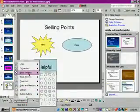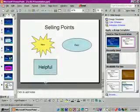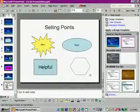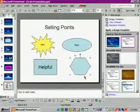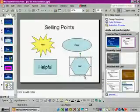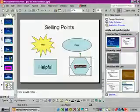We want basic shapes and we'll select the second option on the third row and draw it at bottom right. Let's type 'get organized', then select the text and set the font size to 40.